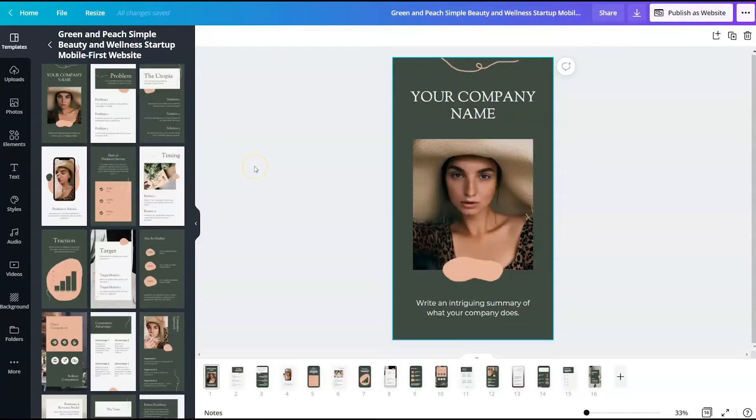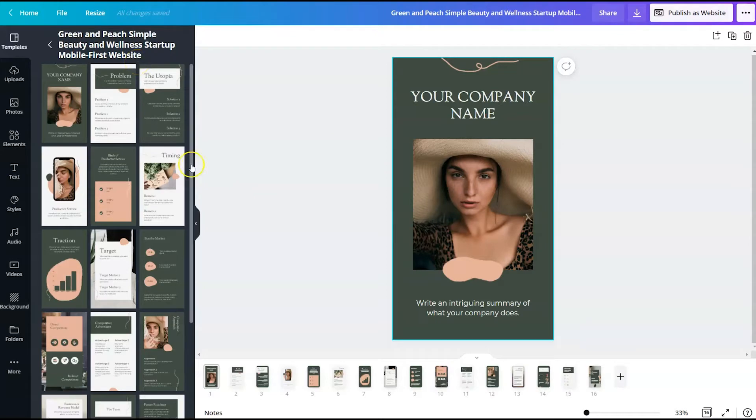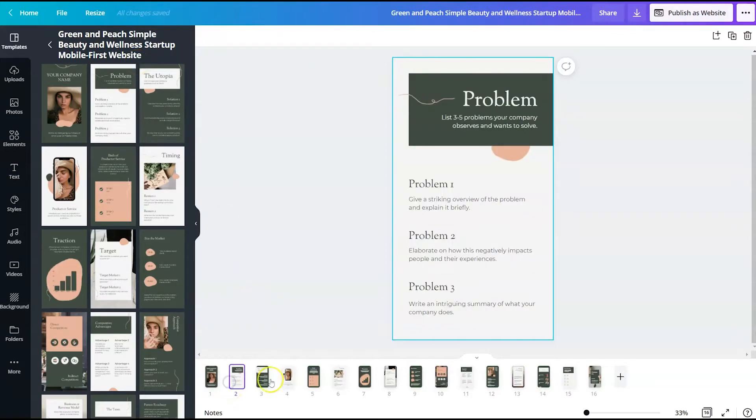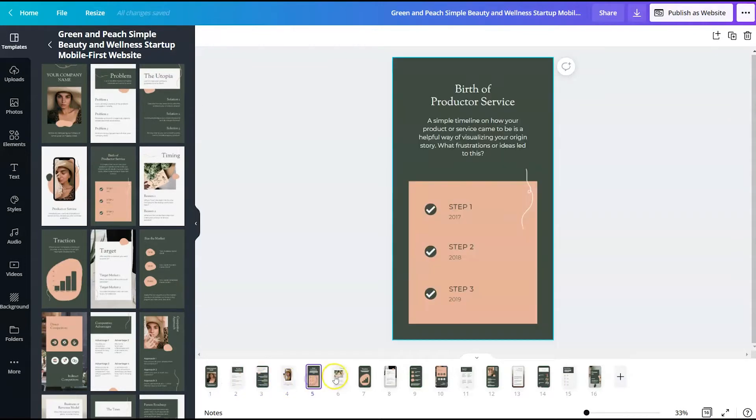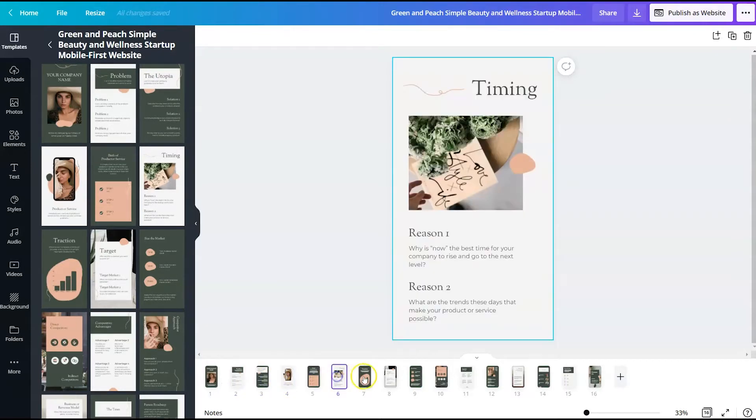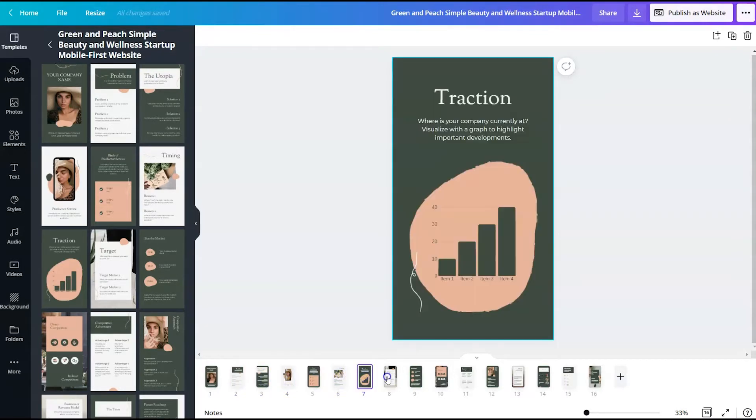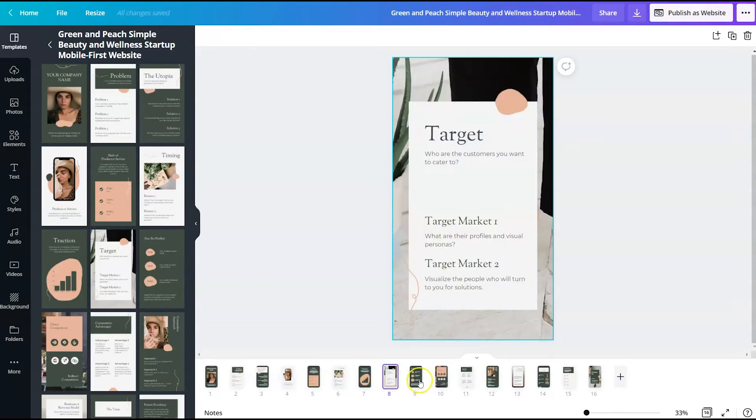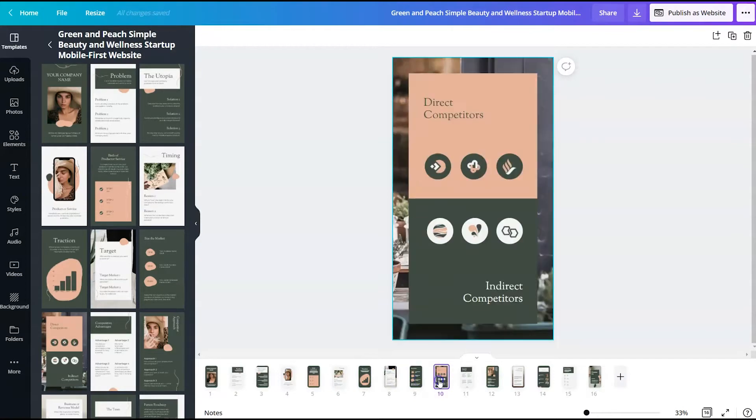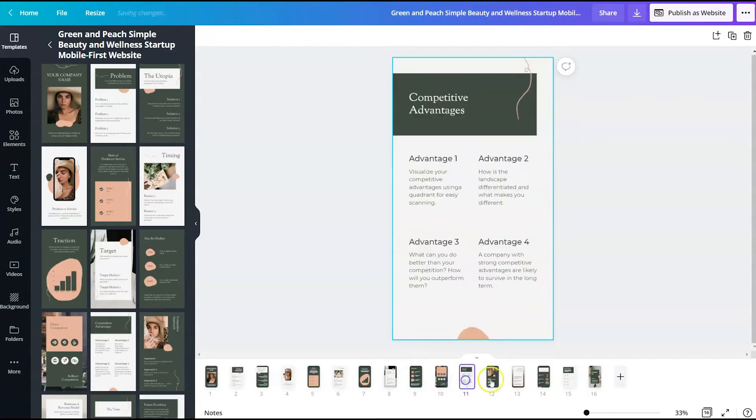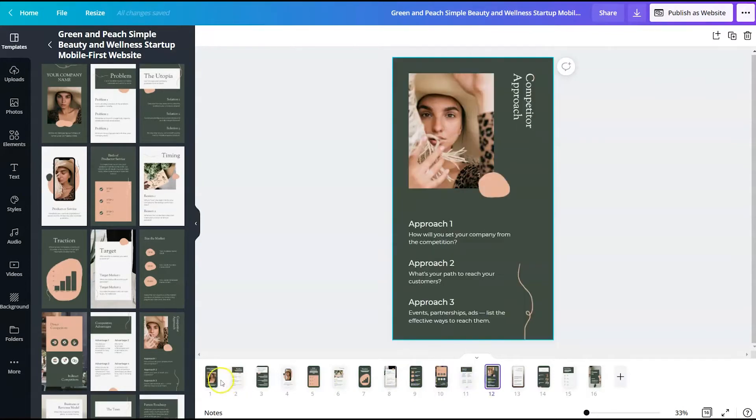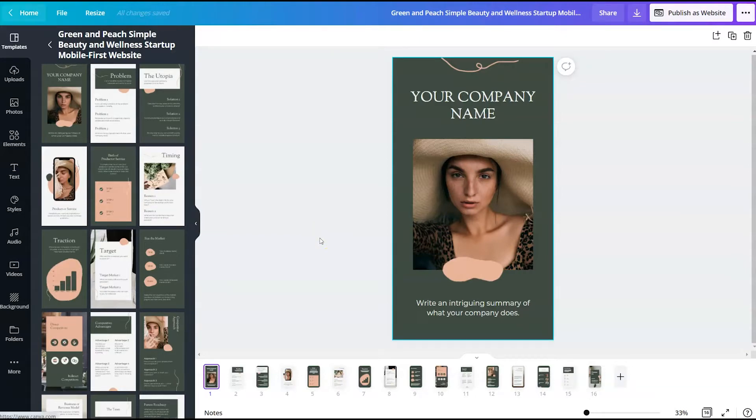So I've picked this green and peach simple wellness startup mobile first website, and there are 16 different slides as part of this website. Now I don't need all of these. What I'm going to do is create a website that sends people to my YouTube channel and my lead magnet landing page.